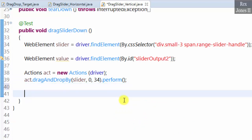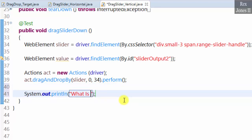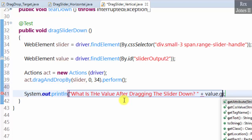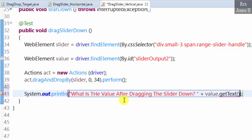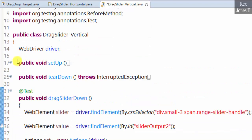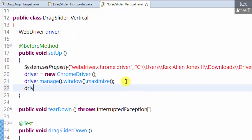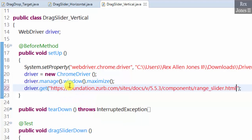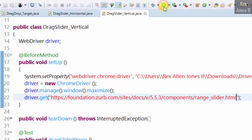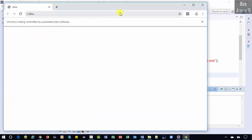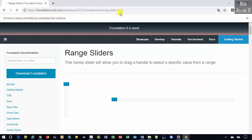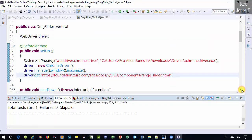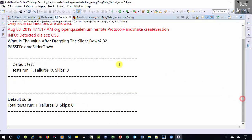Let's also print the value. System.out. What is the value after dragging the slider down? Value.getText. Load the AUT driver.get. Now, let's run. We see the console shows the new value 32.